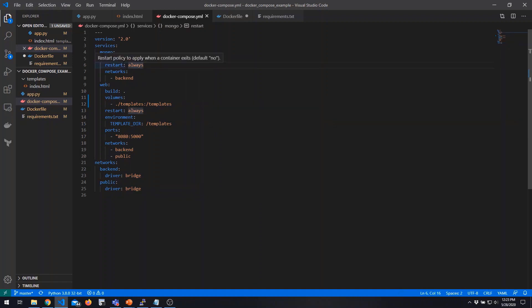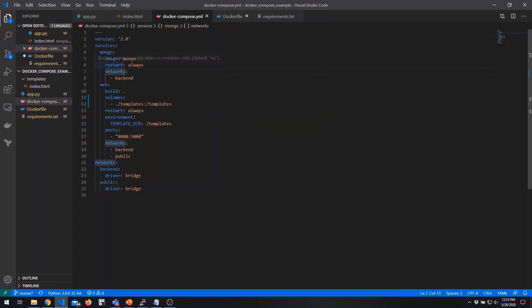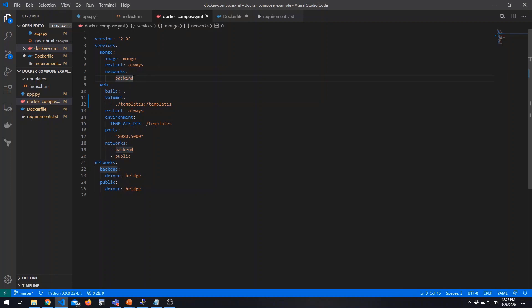Let's look at each service definition in more detail. For Mongo, we're going to specify an image — Docker will look in the local cache first and then in the Docker Hub repository. We set the restart policy, which defines what to do if that container crashes — in this case, we'll automatically restart it. Then we define our network attachments: this container will have one interface connected to the backend network.